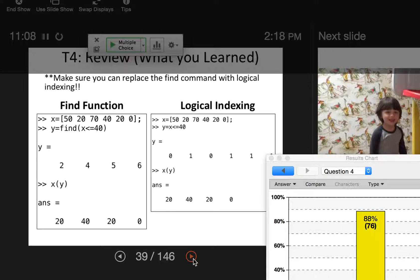The find command is very similar — the output of the find command gives location values rather than ones and zeros, but can be used exactly the same. It can be plugged back into the array to show only the values where you've indicated a location. The reason both methods work is because logical indexing outputs a boolean data type, while find outputs a number.